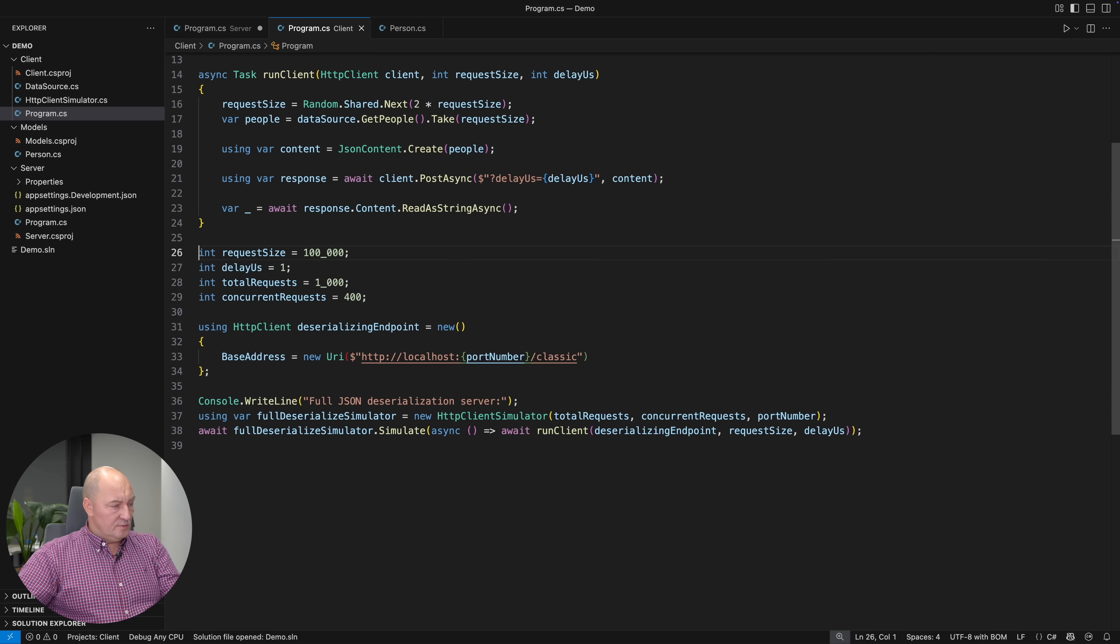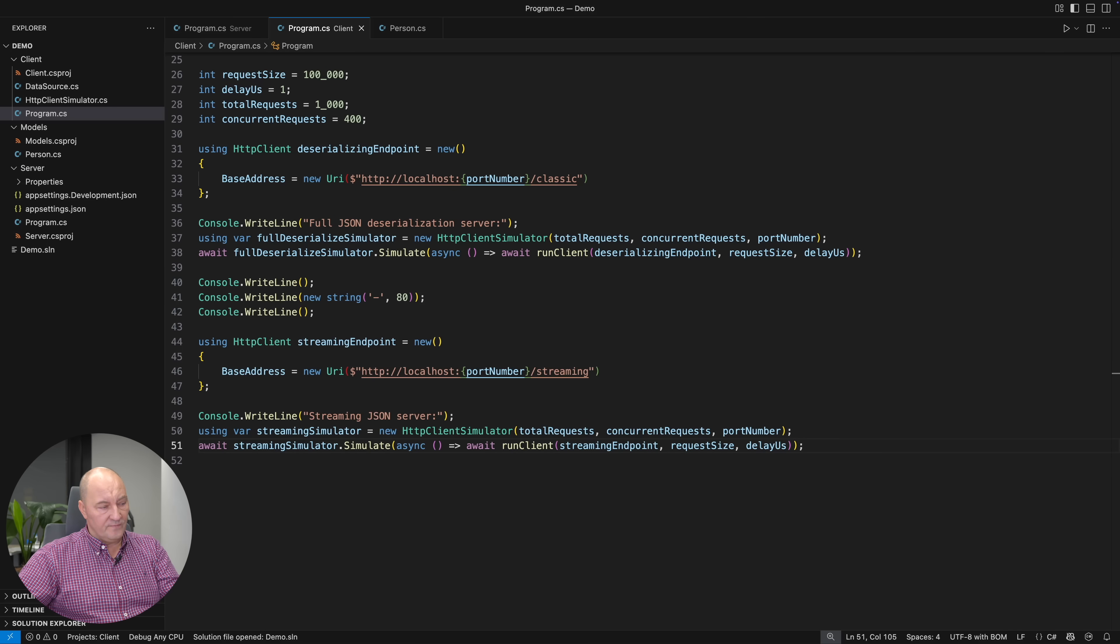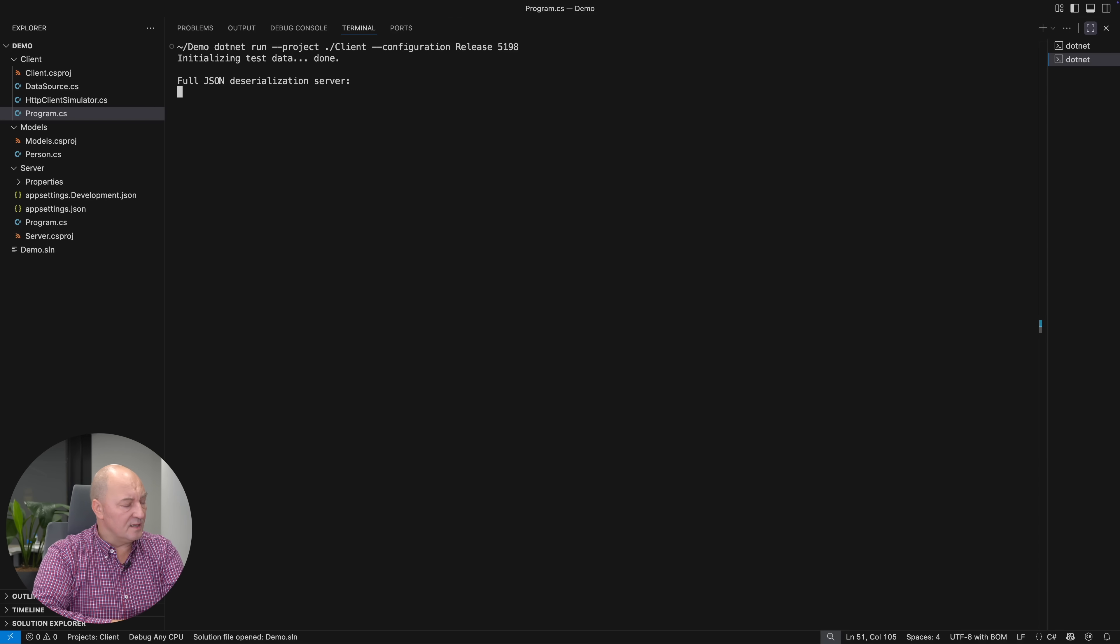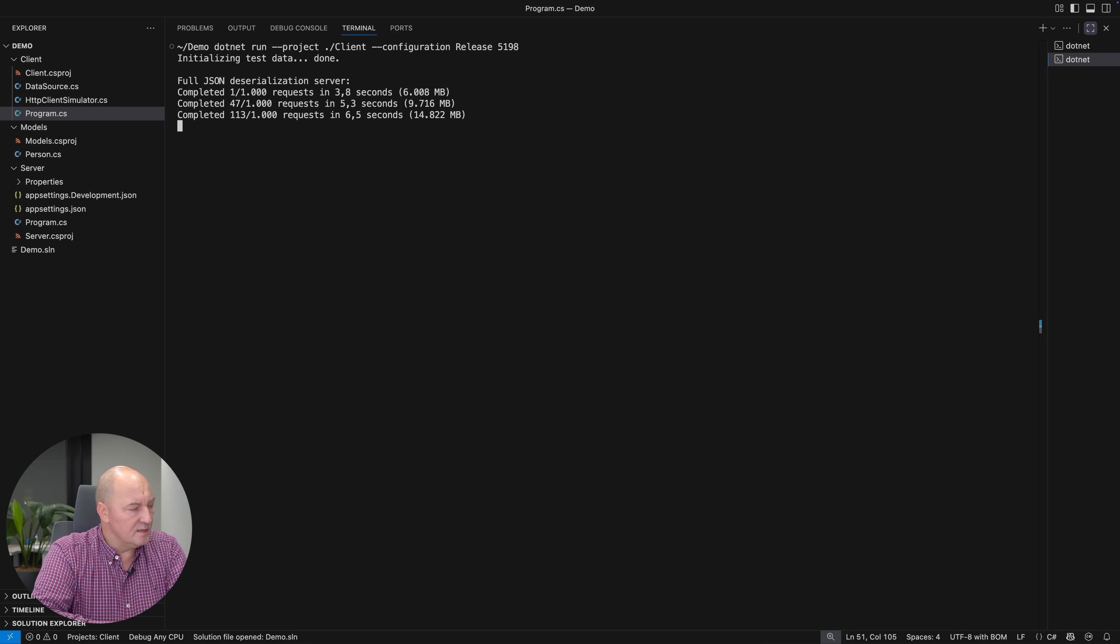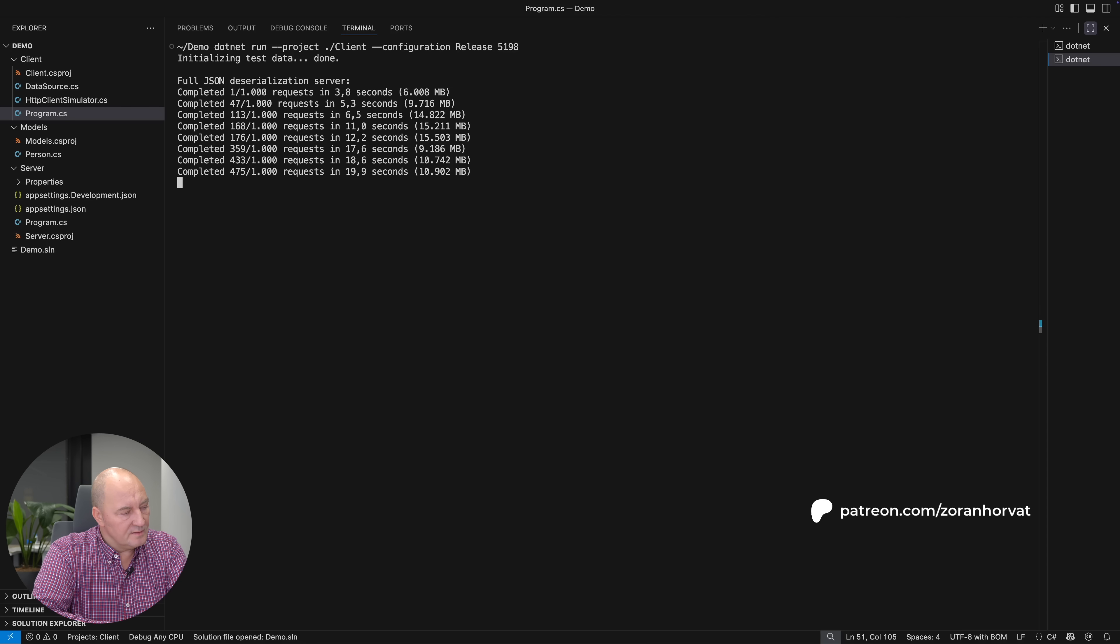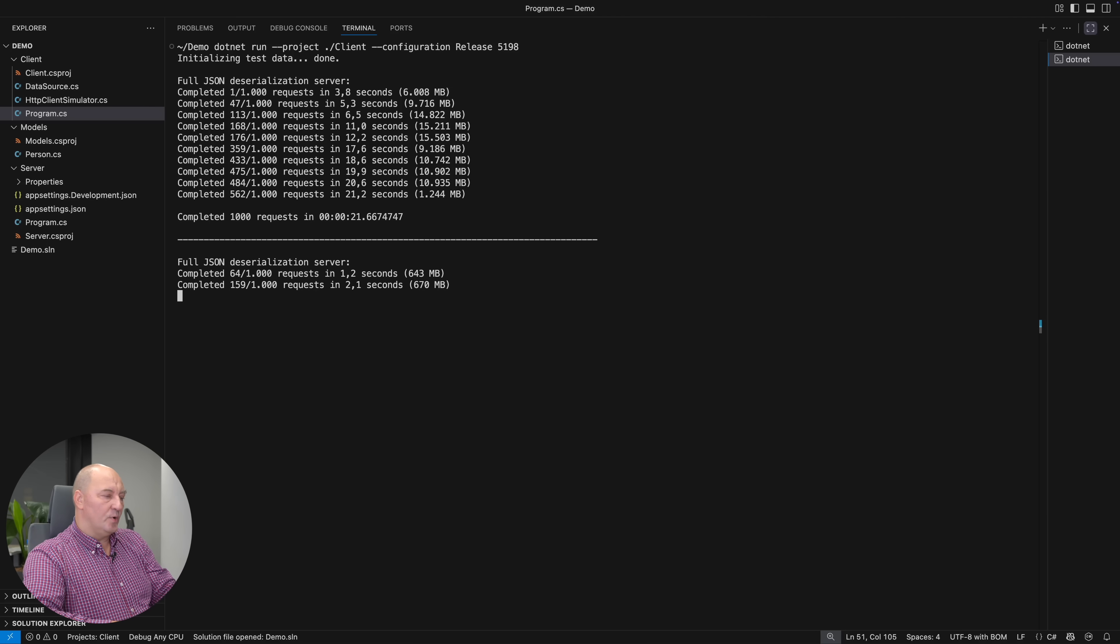I want to test the new endpoint in the same way as I did with the first one. I have restarted the server. I'm eager to see the results. This is still the first endpoint. It is struggling dearly. 15 gigabytes.